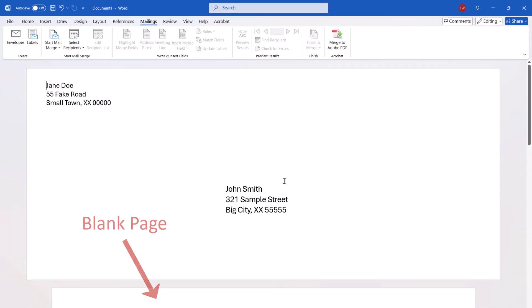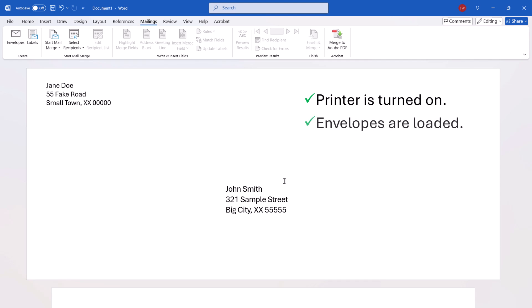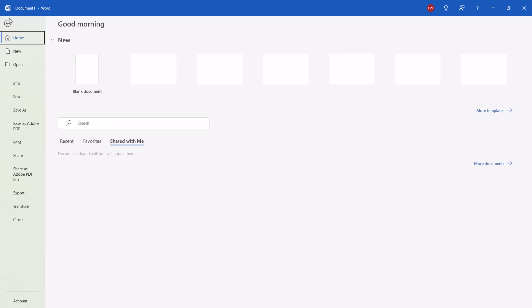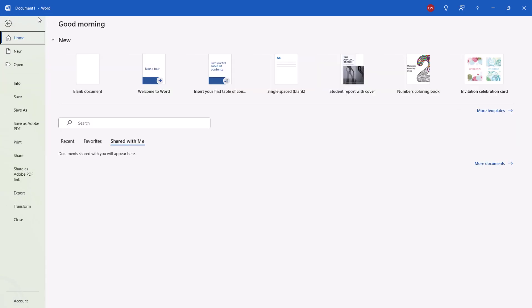Before moving on, ensure that your printer is turned on and multiple envelopes are loaded into the tray. And then select the File tab, followed by Print in the Backstage view.